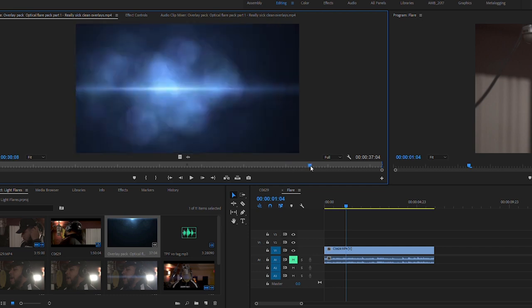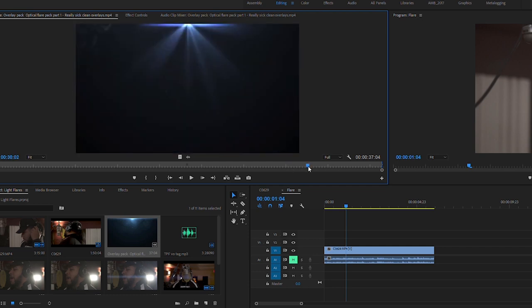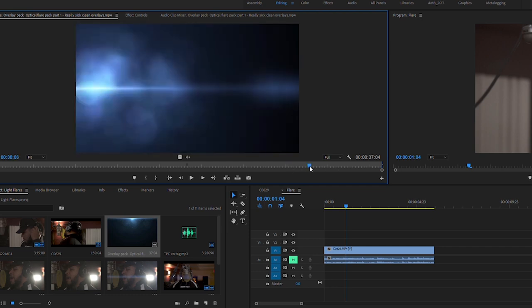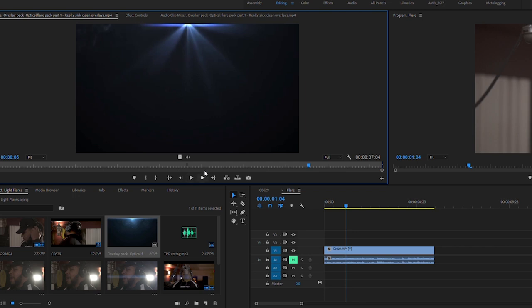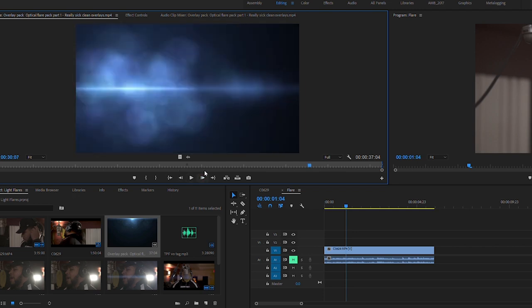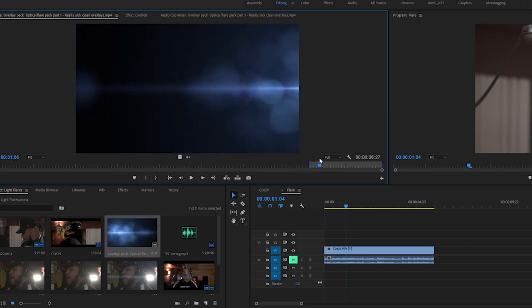Then I'm going to find a part in the lens flare clip that I like, and I'm going to mark it in and then mark it out.